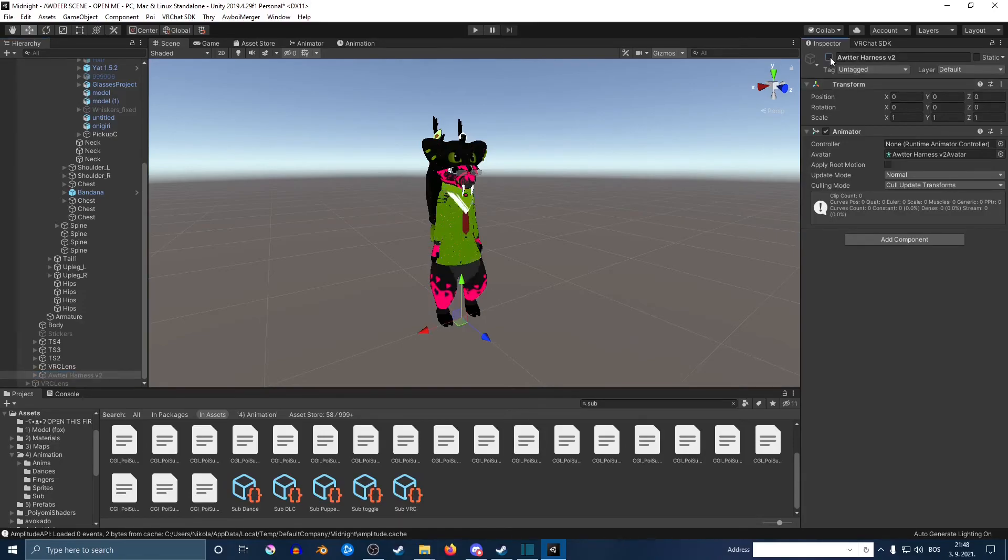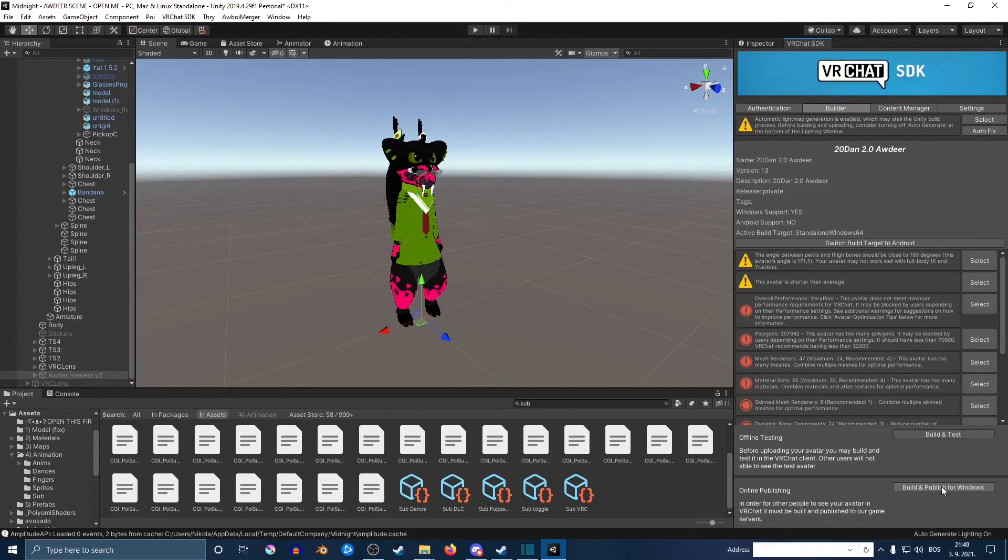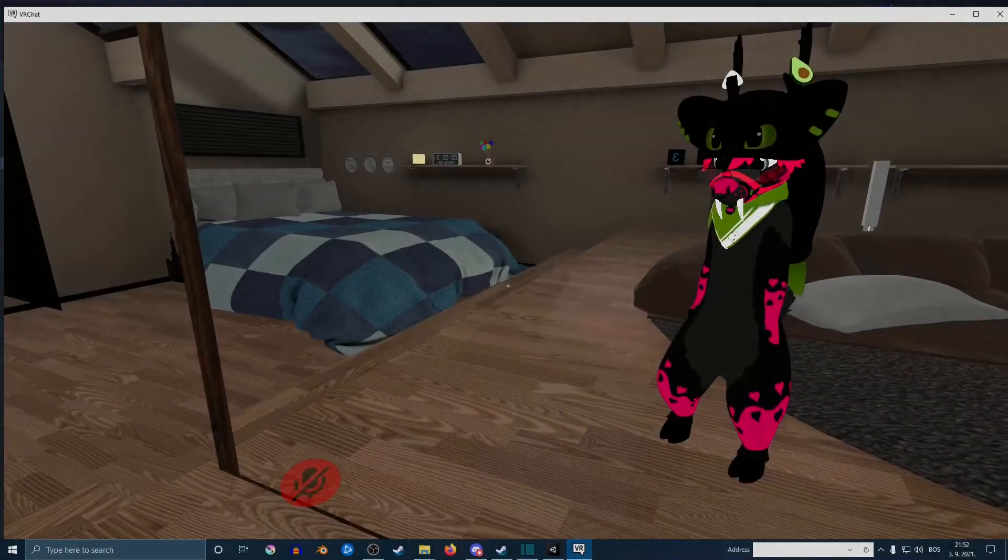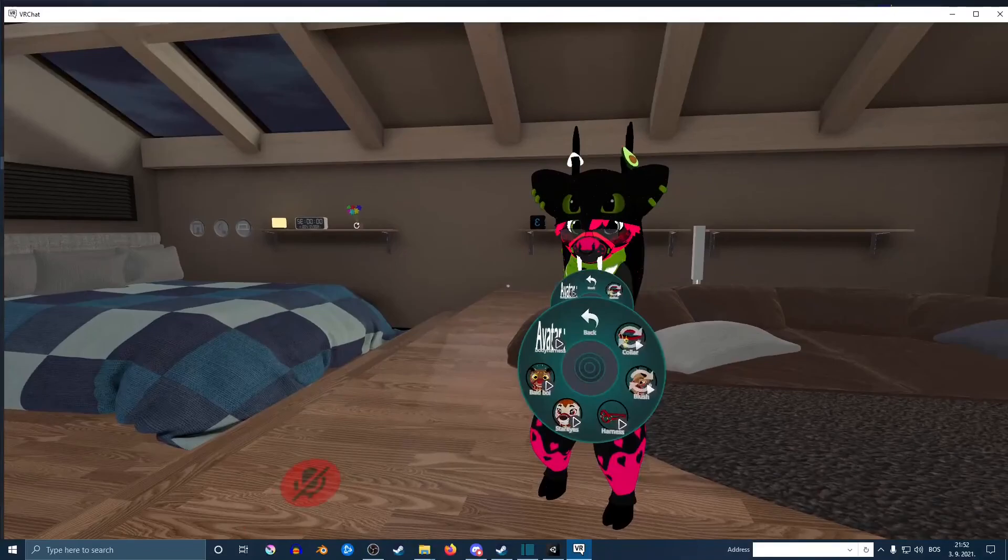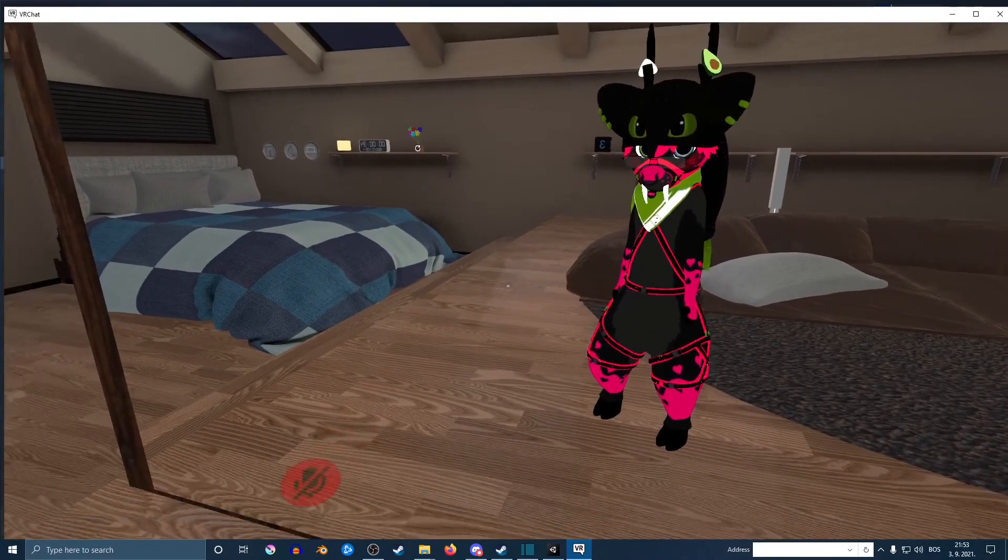If it's hidden on your avatar by default, you're just good to go. Fix anything if there's something to fix, and you're good to upload. And now as you can see in the game, in my menu it works.